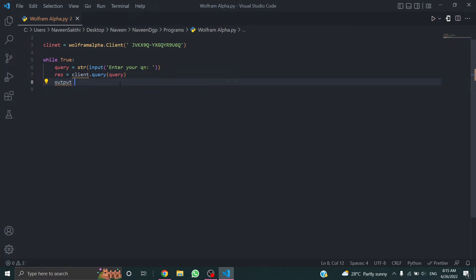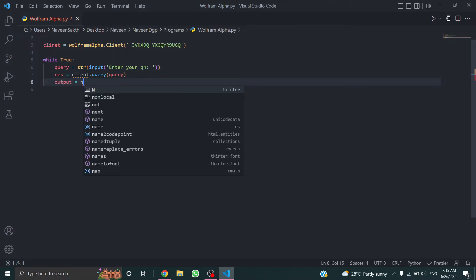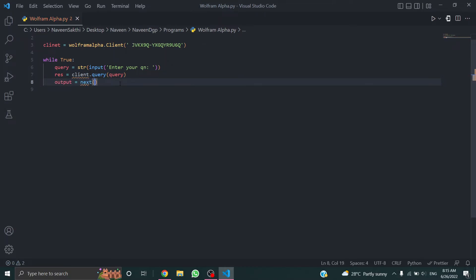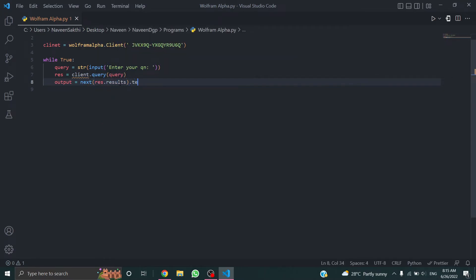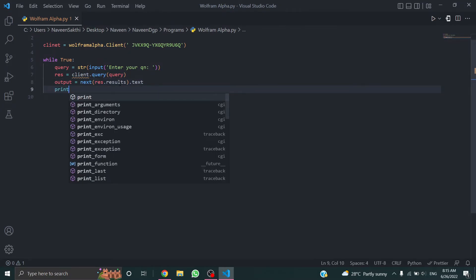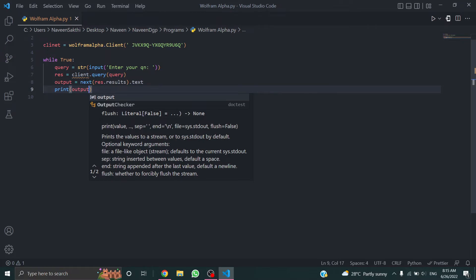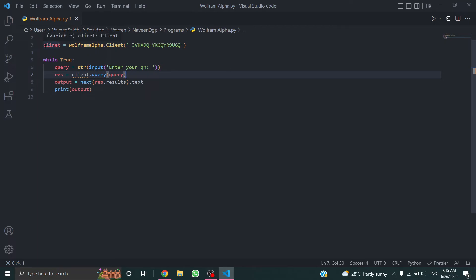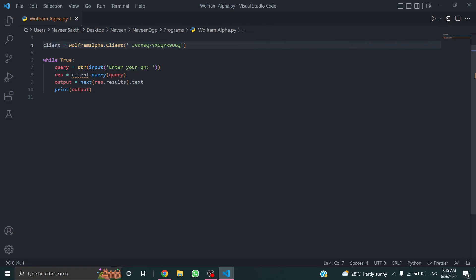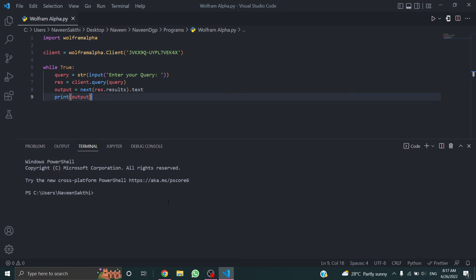Set output equal to next dot results dot text, then print the output.